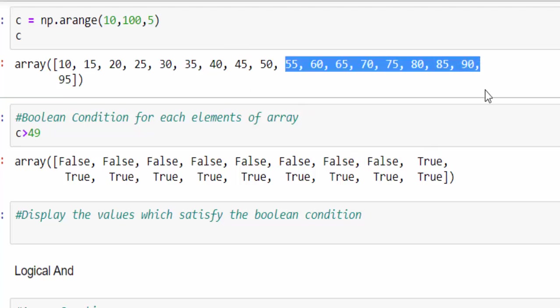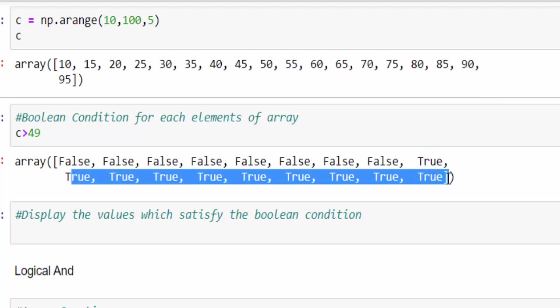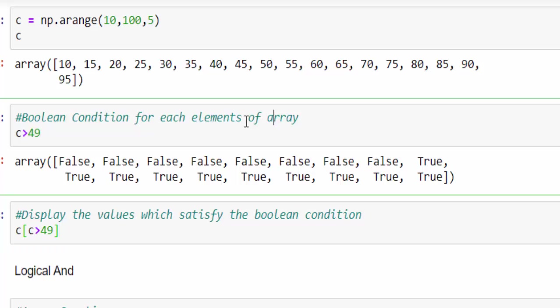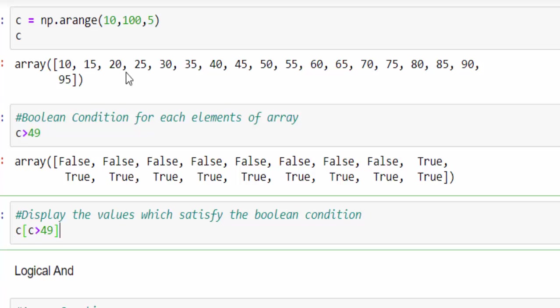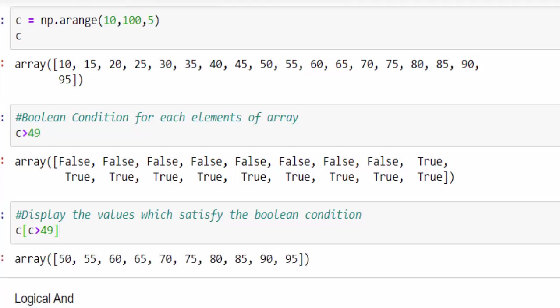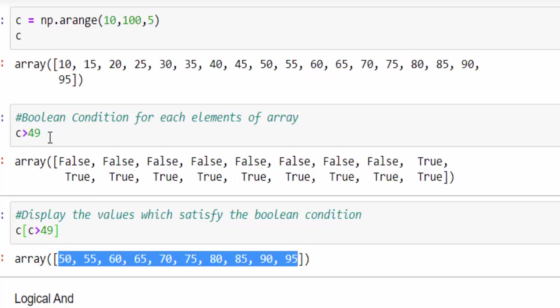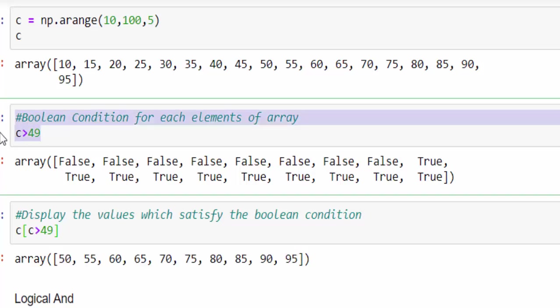So from here all the values are true. Now I want to display all the values which satisfy C is greater than 49. For that, C is an index within the square bracket. C greater than 49. If you mention like this and execute,